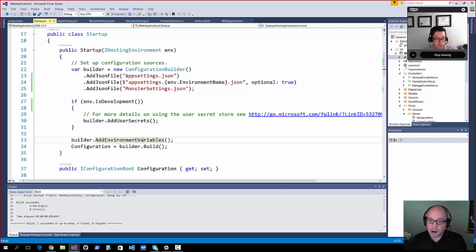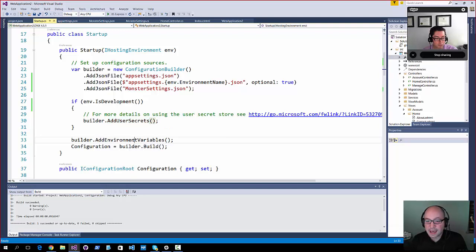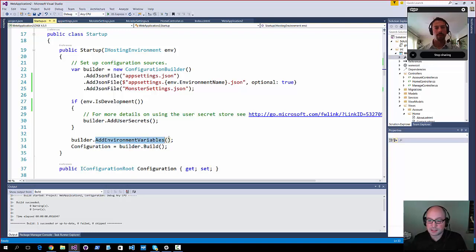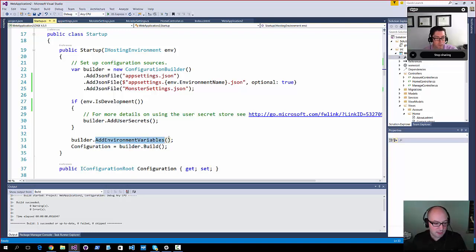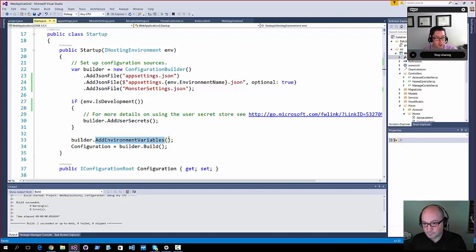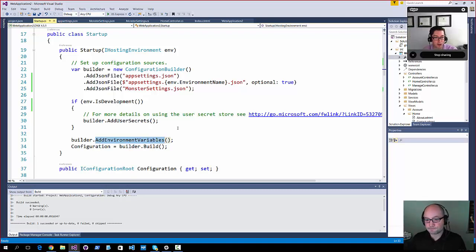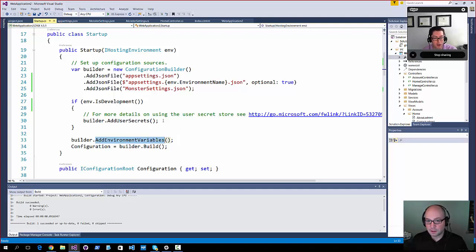It's also very powerful because it means you can be using user secrets locally, and then the environment variables get loaded up if you're hosting in the cloud, for example, and you're using site deployment in one of the web apps or whatever in Azure. So this is kind of like the way that we set up the pipeline, right, that we kind of add things in succession and things that are added later override things that were added previously.